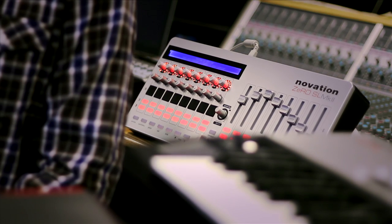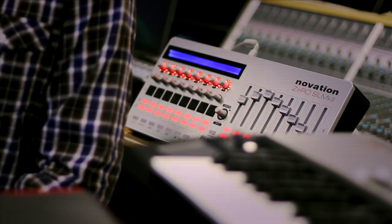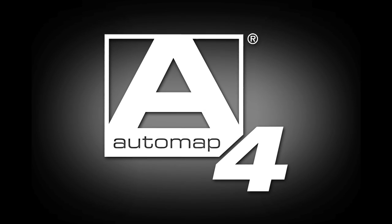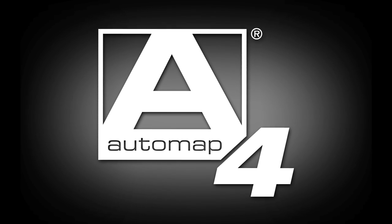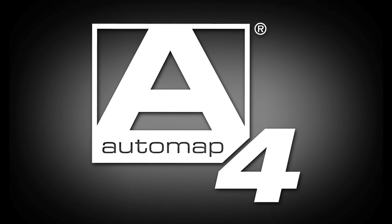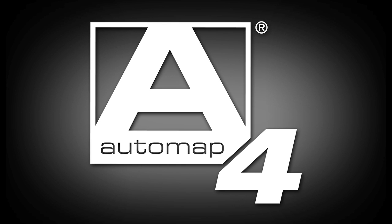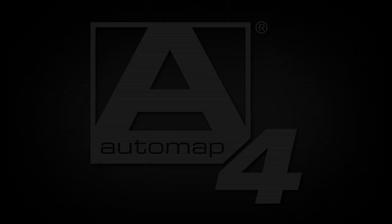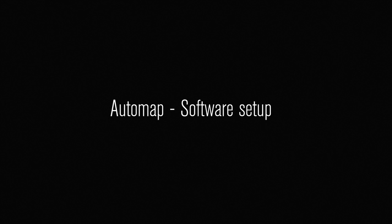Both controllers utilize the latest technology from Novation, Automap 4. And now it's easier to configure your DAW with your controller using the software setup wizard.